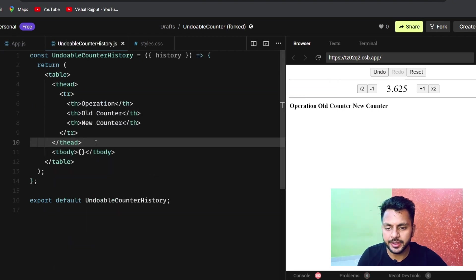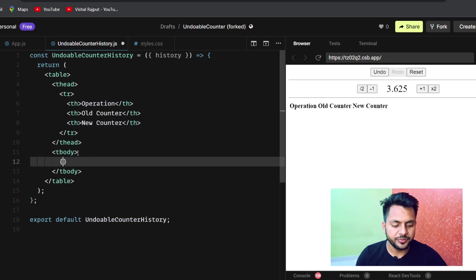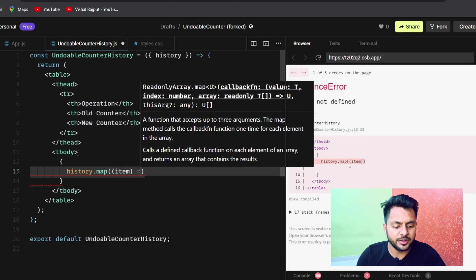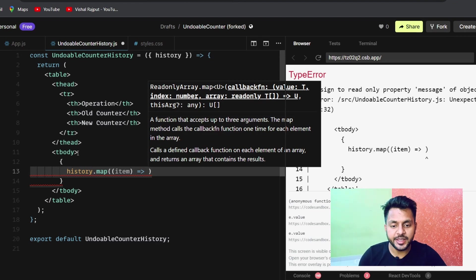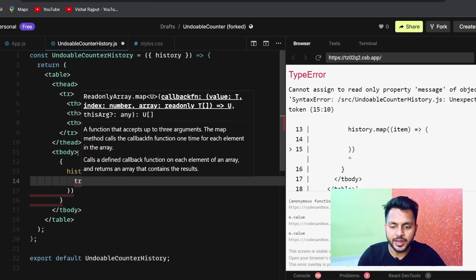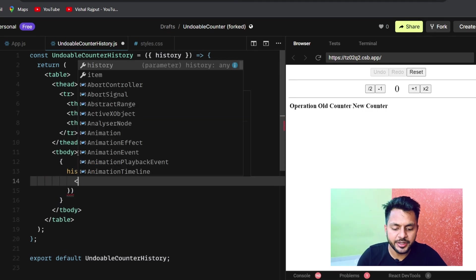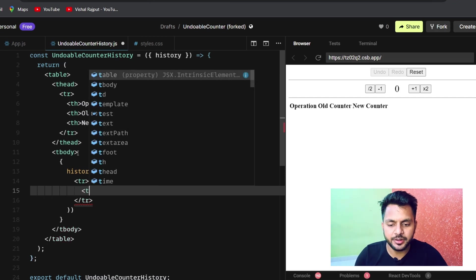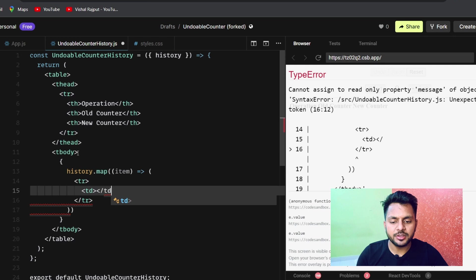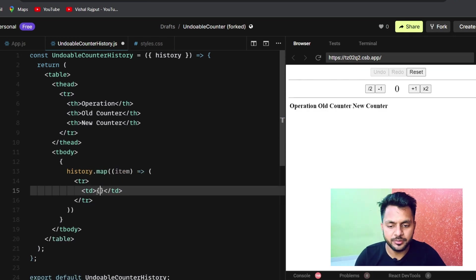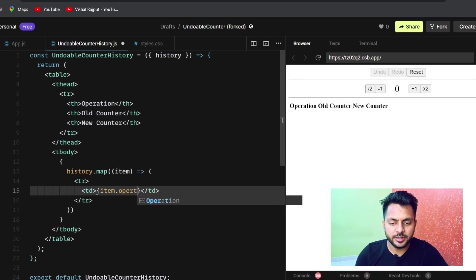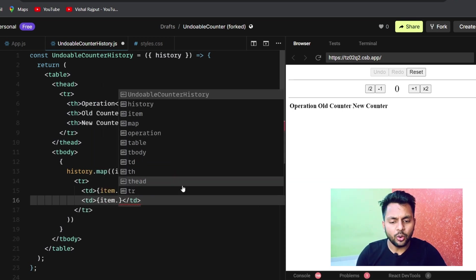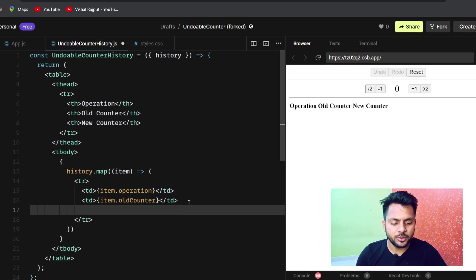Inside the component, we use history.map to render each row. Each item renders a tr with three td elements: item.operation, item.oldCounter, and item.newCounter. We export default the component and use it in App.js, passing the history array as a prop.